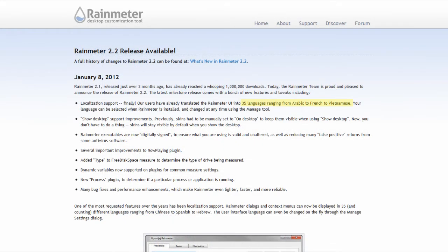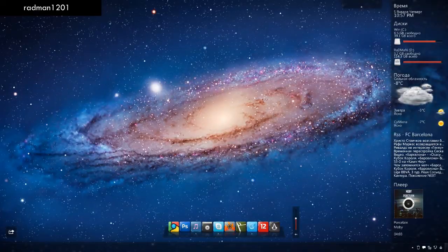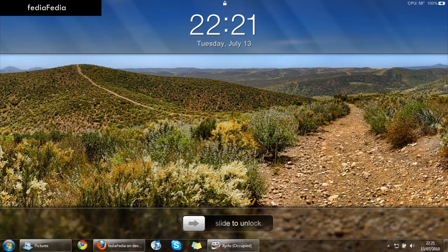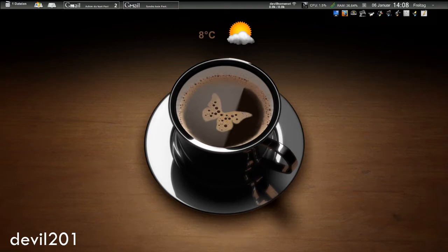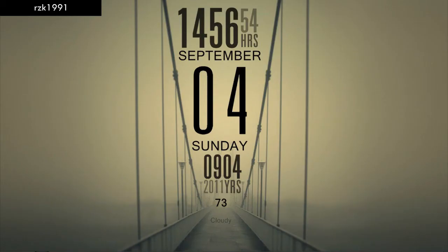There you have it if you've been looking for a great free desktop interface check out Rainmeter. If you already have Rainmeter or are trying it out let me know what you think about it in the comments below.